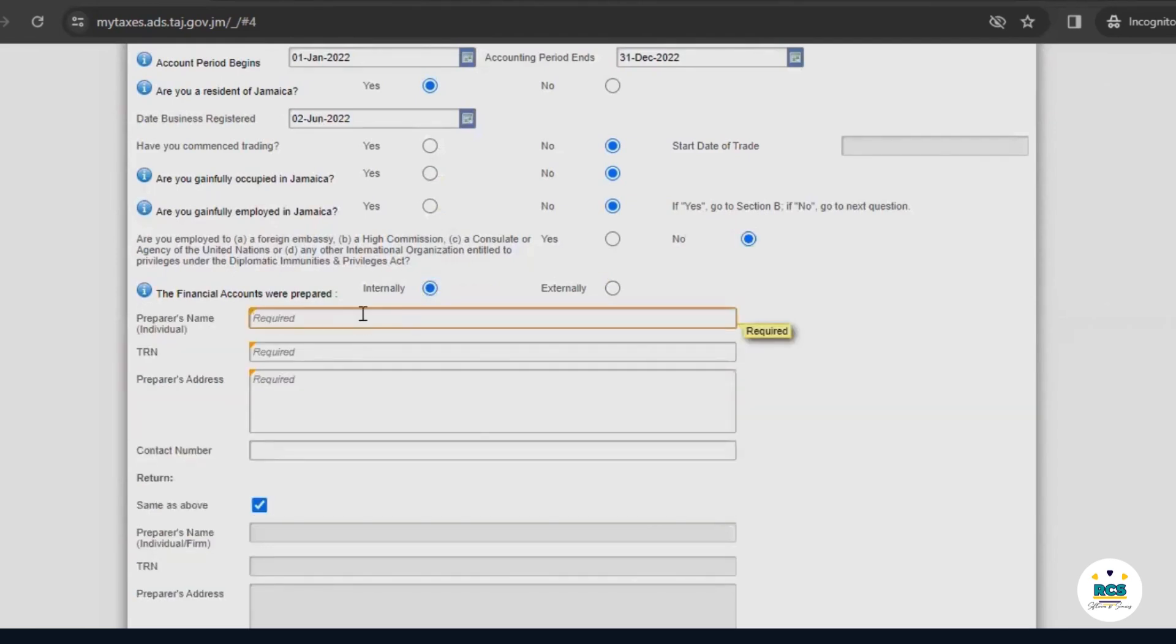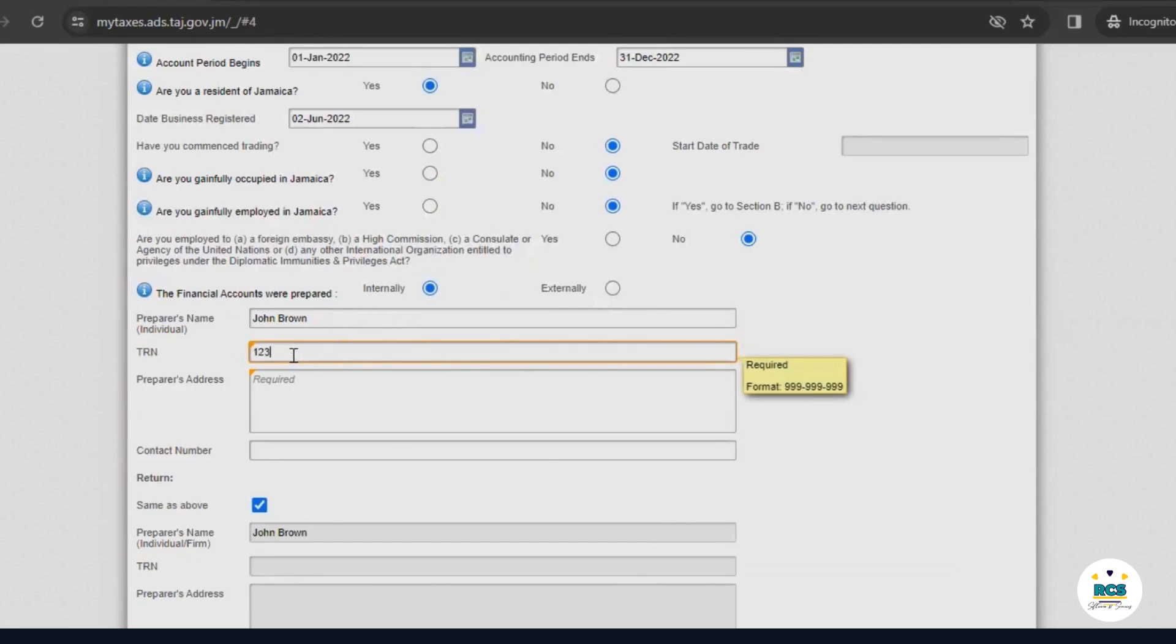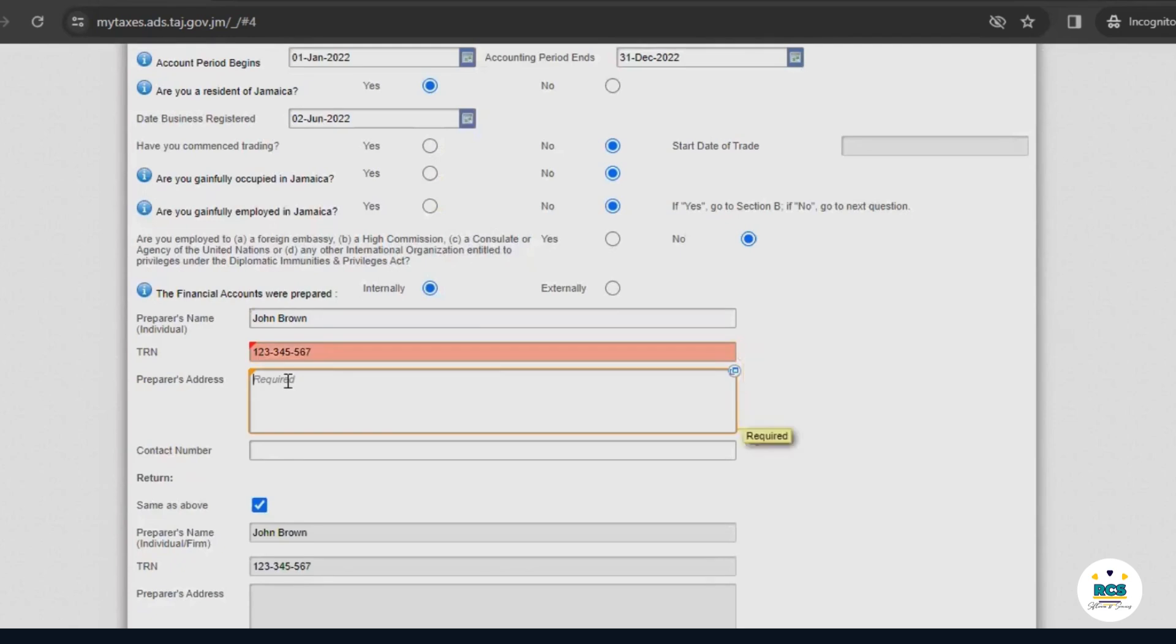Here, we'll put the preparer's name. In this case, it would be your name. The preparer's name here would be John Brown, who is the owner of ABC Limited. Now, we'll enter John Brown's TRN and his address.